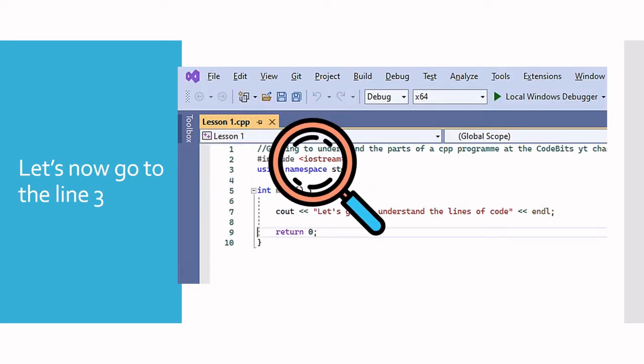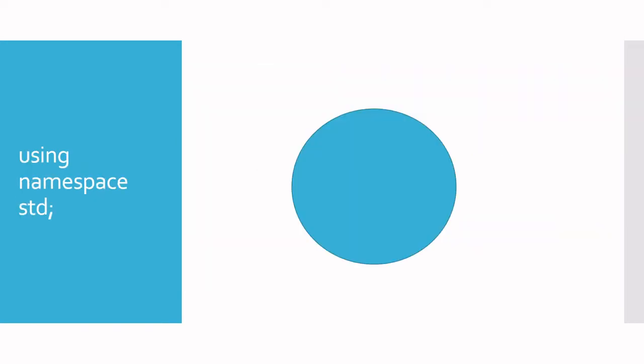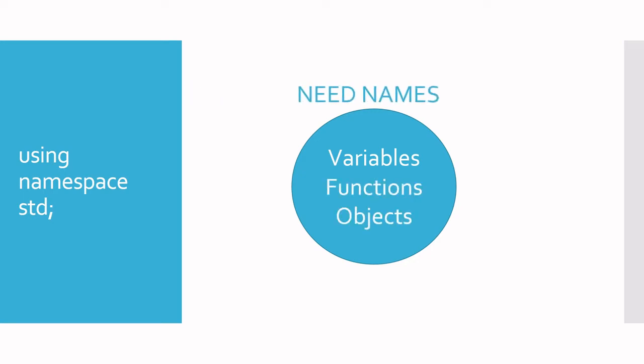Moving from the header file, we can go to line three, which has the words using namespace std. C++ programs usually have several parts that have unique names. In order for you to name the parts of the program you have created yourself, you will need to use a namespace. Examples of stuff in your code that you will need to name are things like variables, functions, and objects, which we will go over in later videos.